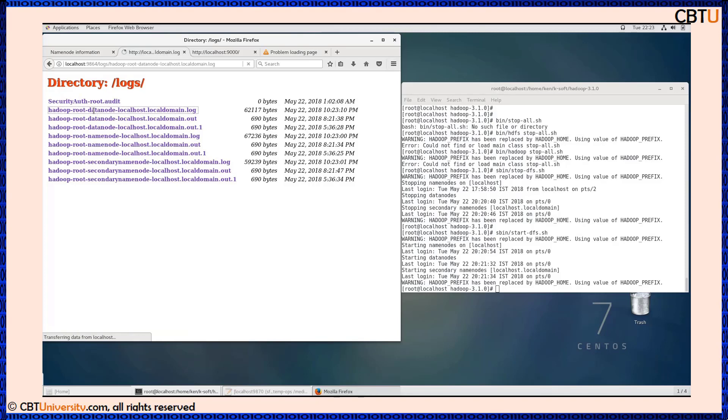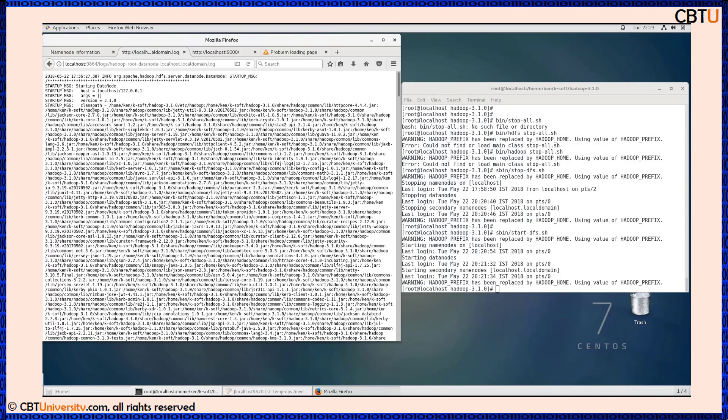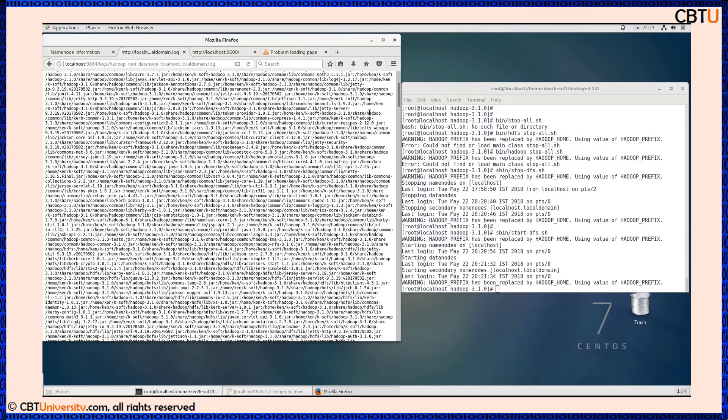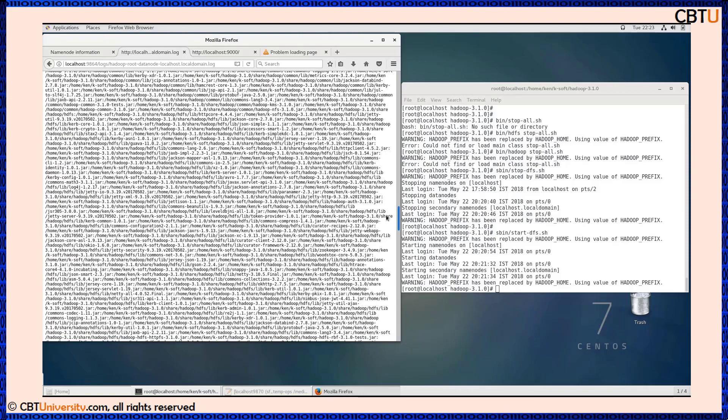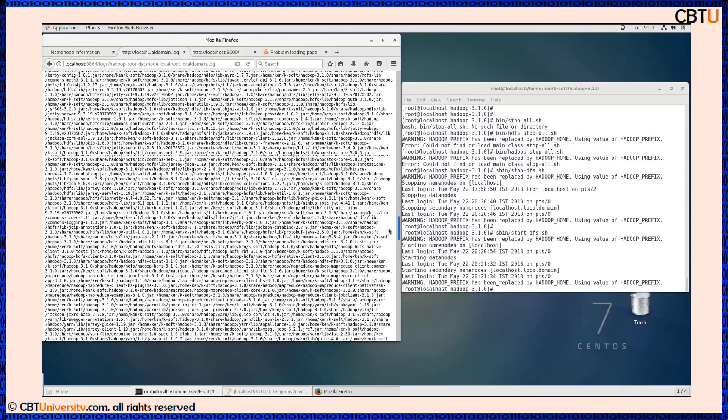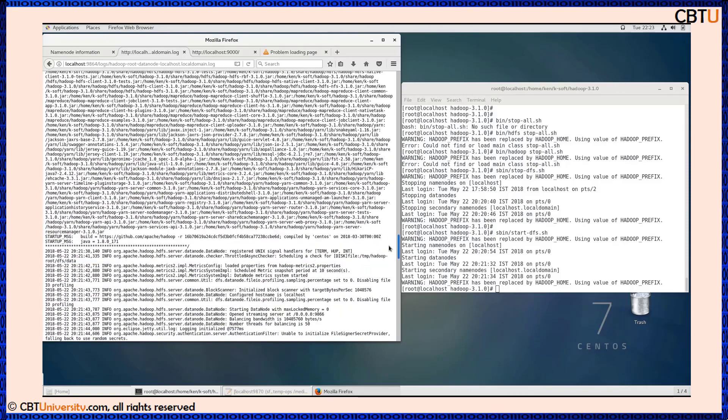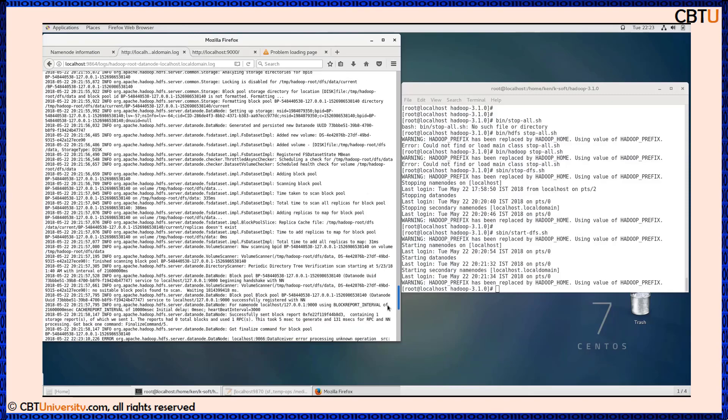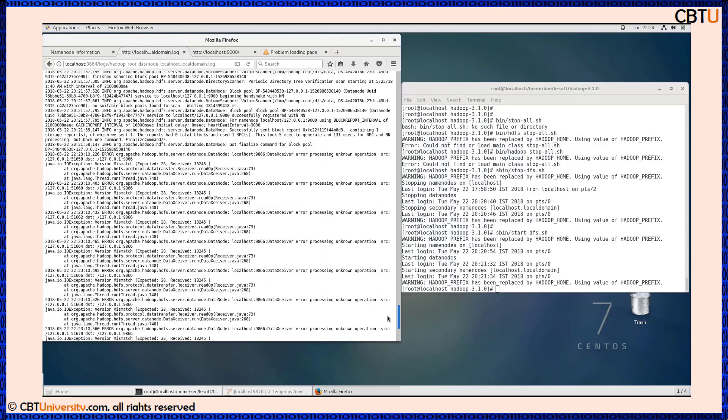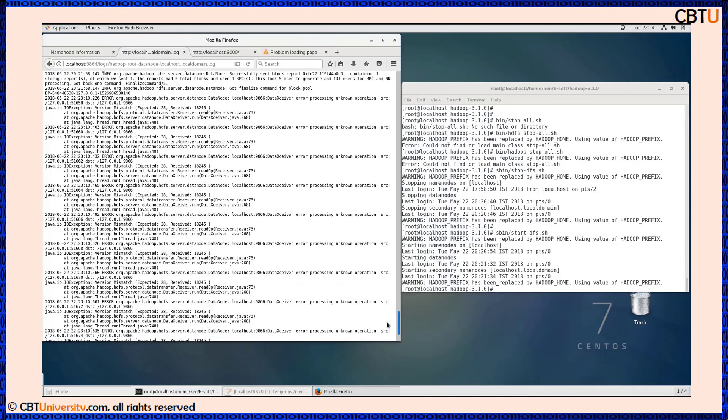This is the data node log. If any errors are there it will display, and this helps in troubleshooting. This is all the logs captured. If some Java errors are there it will show.